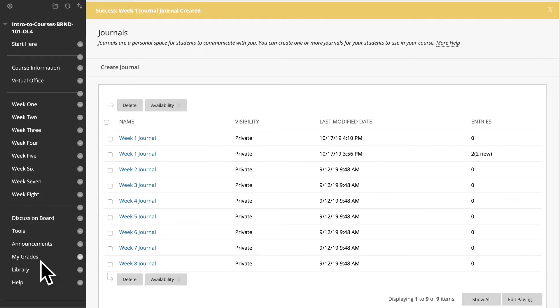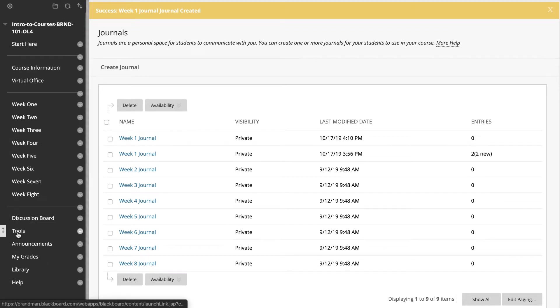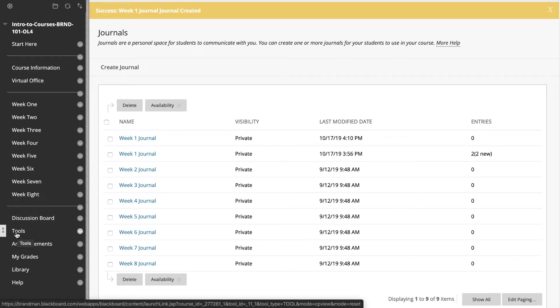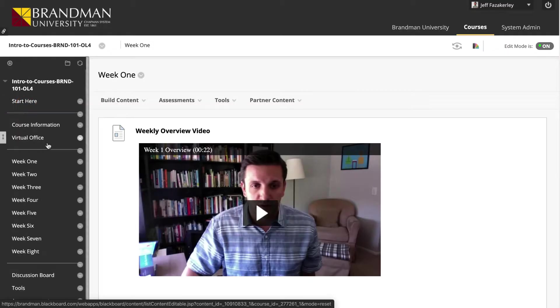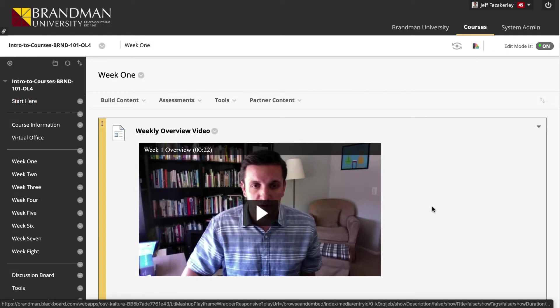A student accesses a journal by clicking on Tools and then Journals. To make the links to journals more accessible, links to the journals can be added to the course menu, or they can be added to a specific weekly content area.